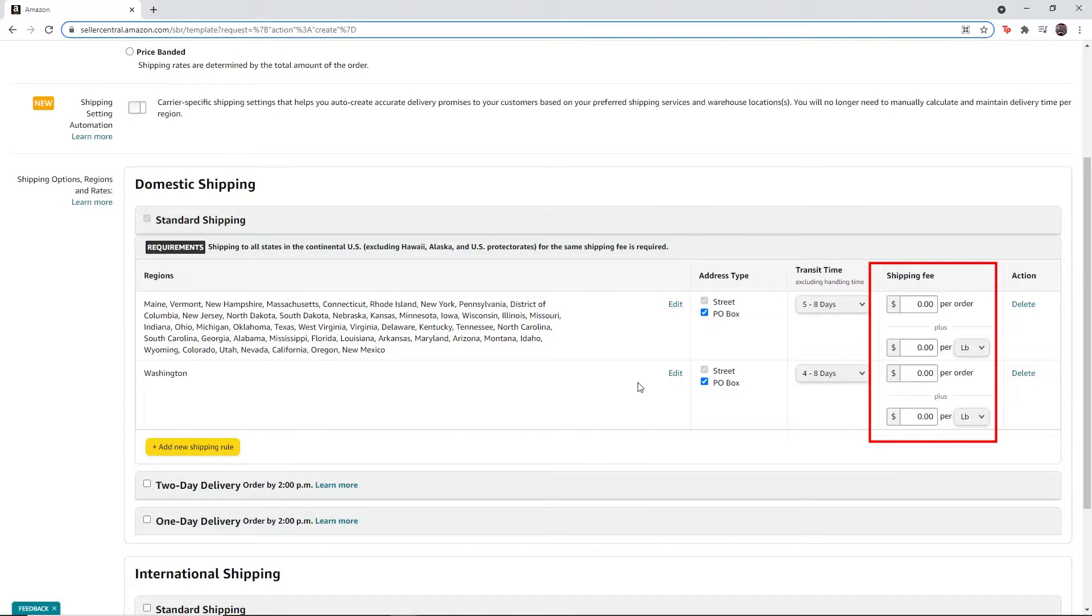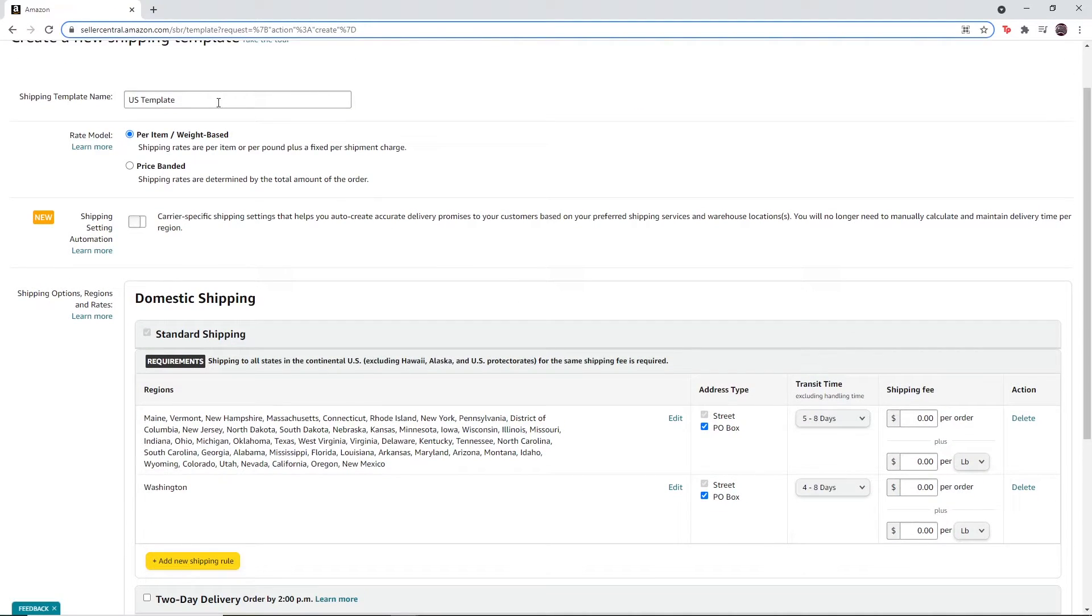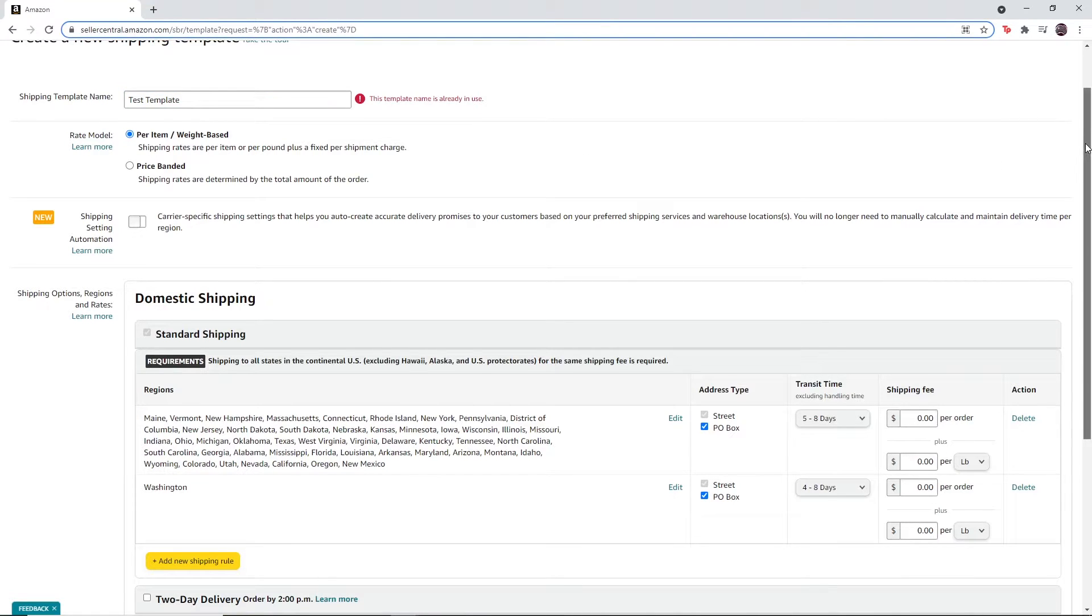Make sure that you set these values to zero. You can change the name of the template at the top. After that, click on save.